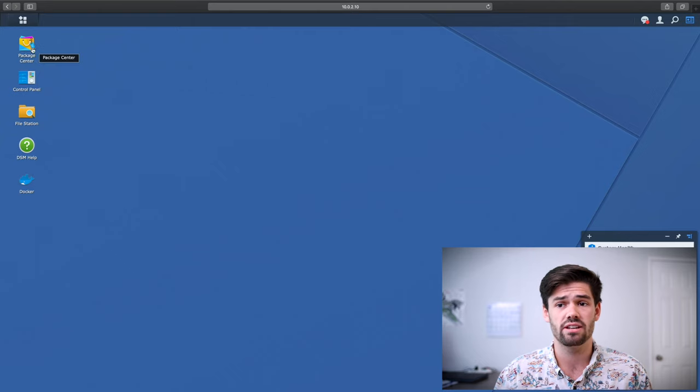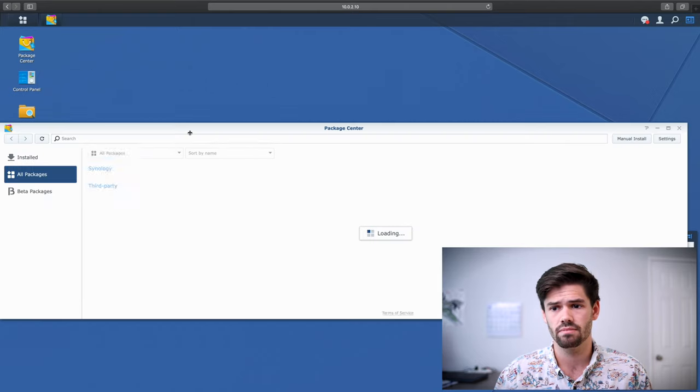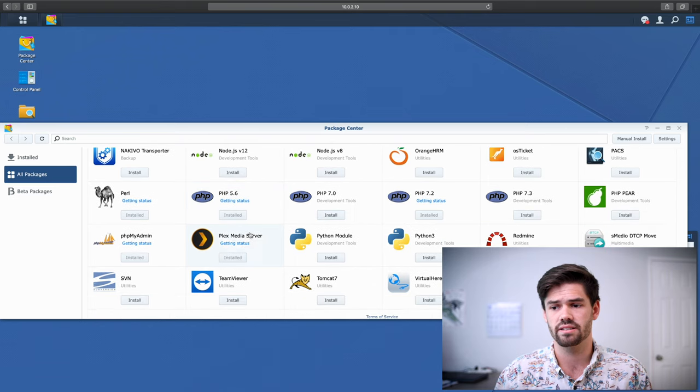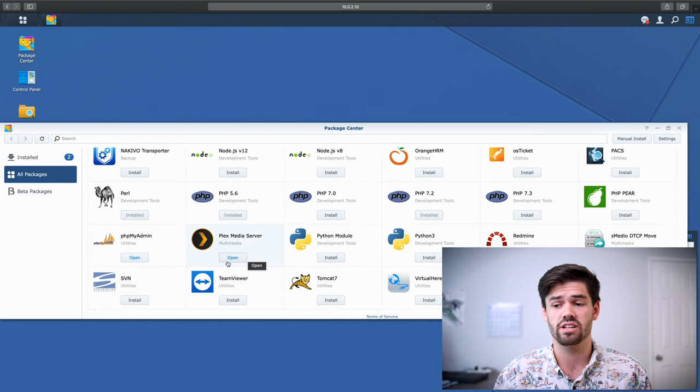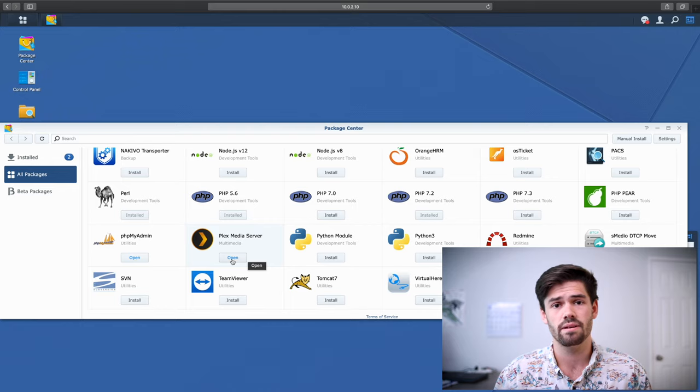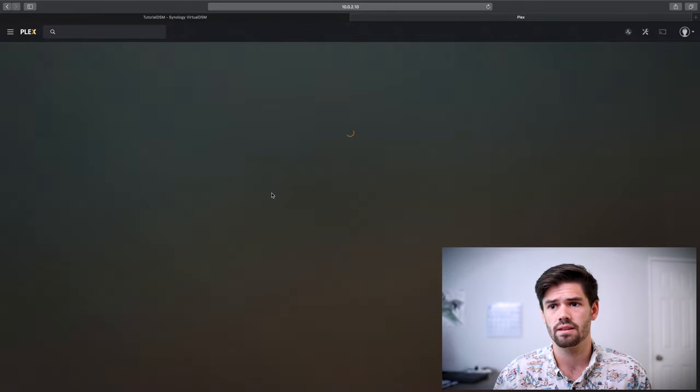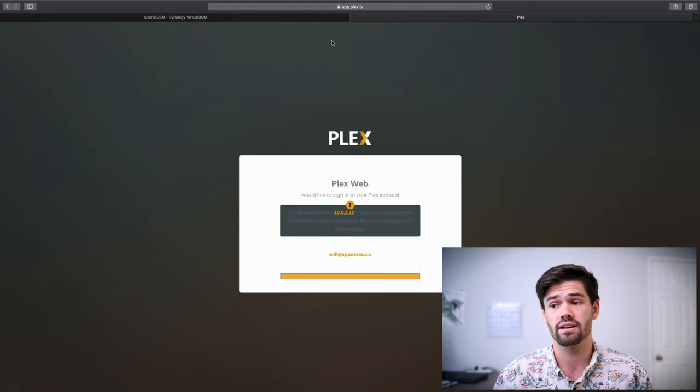All you have to do is go into package center and scroll down to Plex, but I've already gone through and installed it and just click install. So once it's installed, go ahead and open it. And it's actually going to reroute us to Plex.